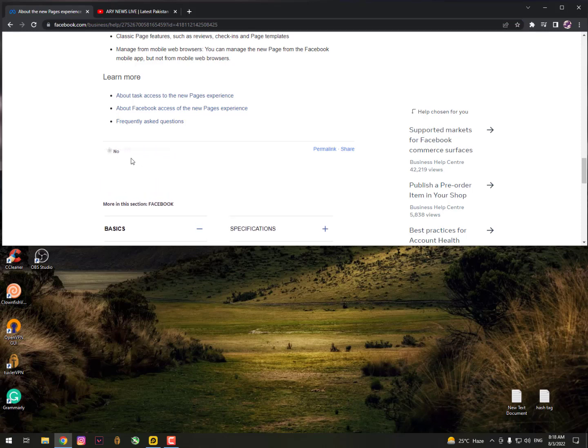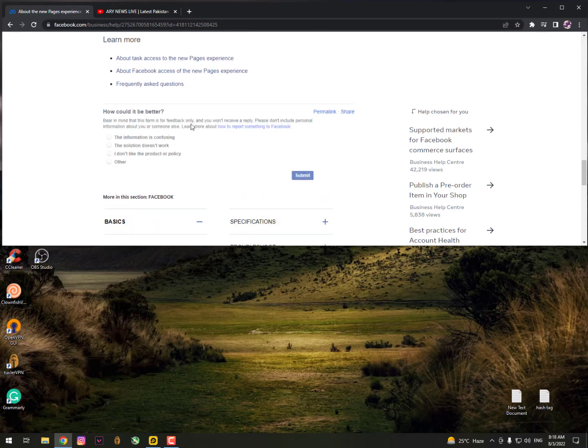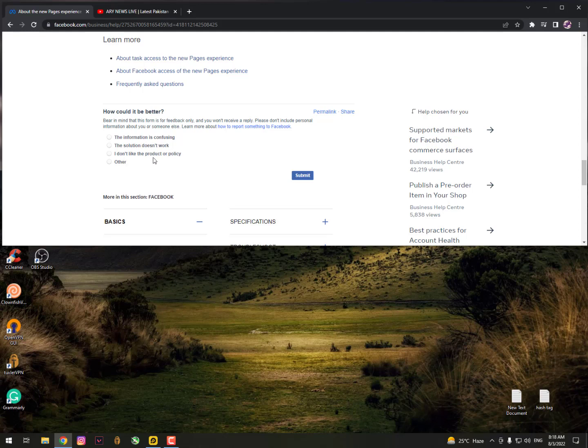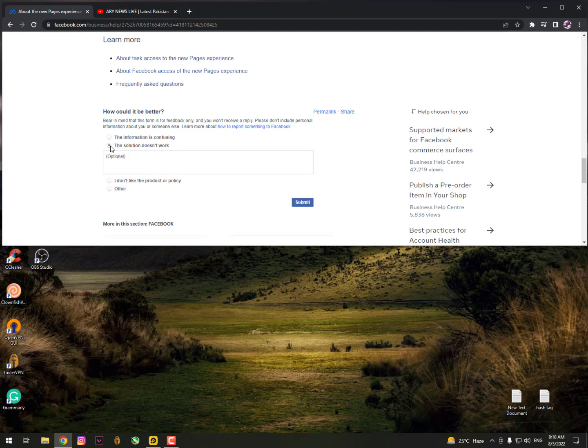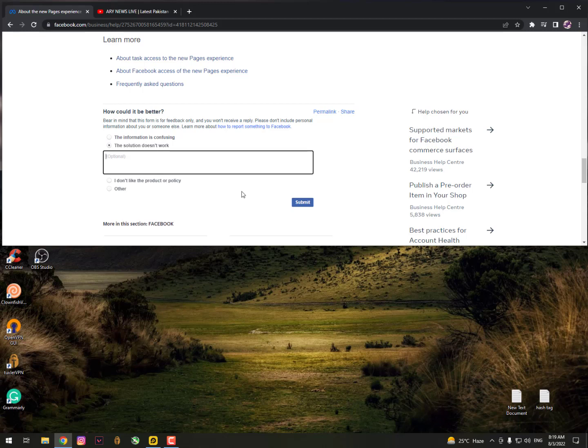Basically what you need to do is scroll down to 'Was the information helpful?' and click on 'No.' After clicking no, you'll get options: the information is confusing, the solution does not work, I don't like the product or policy, or other. Simply click 'The solution does not work.' Now paste your opinion and click submit, so they will read your opinion.